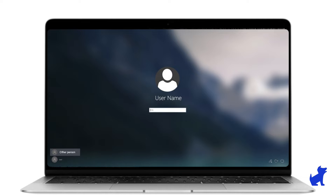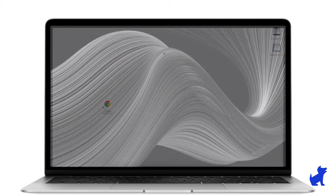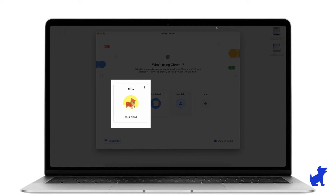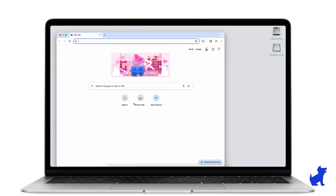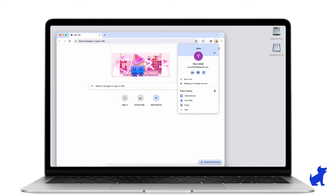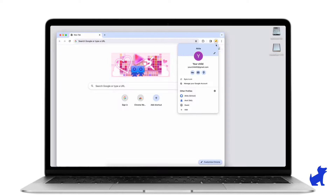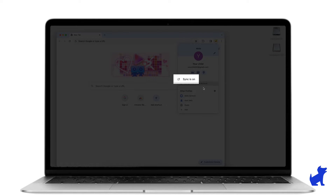Sign in as your kid would sign in to their computer. If it's a shared computer, we'll talk about tips on handling that in a future video. Then open Chrome. If you're asked to pick between user profiles, pick your child's user profile. Next, click on the top right profile icon and verify that this is indeed your kid's email address and that turn on sync is enabled.